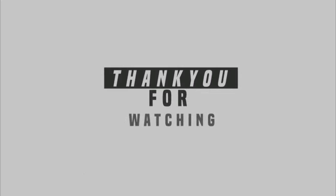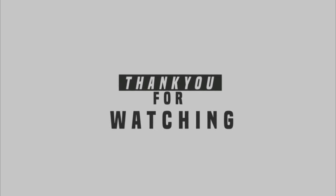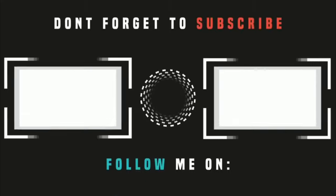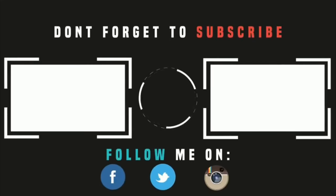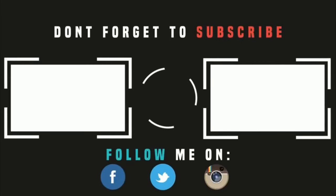Hope you like this video. All the links are in the description below. Don't forget to like, share, and subscribe. Thank you.